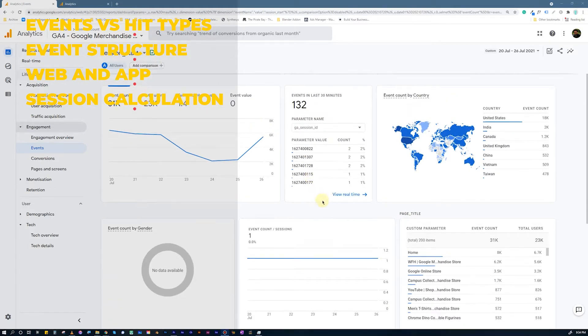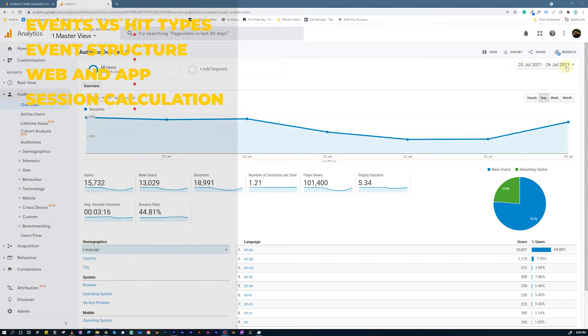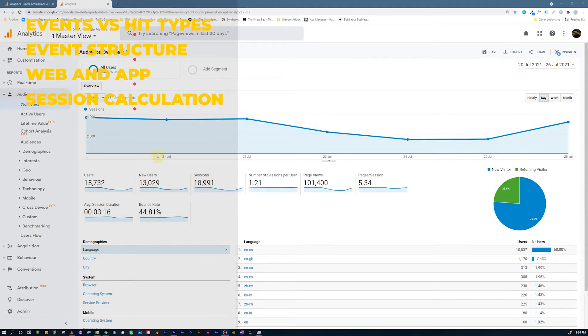When a user used to leave the website, that timestamp was taken, and the difference between those two timestamps was calculated as the session. Now in Google Analytics 4, you have a session_start event that will be fired automatically when Google Analytics decides the user has landed on the page. It's completely automated — Google Analytics takes care of that, and the session ends when the user exits the page. You may see a difference in session count and session duration between your UA property and GA4 property due to this change.